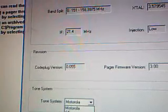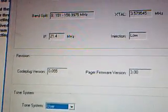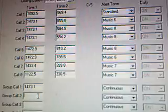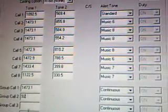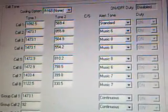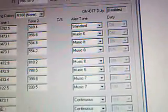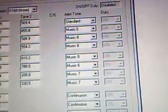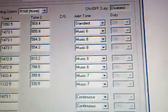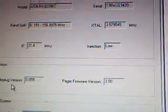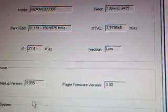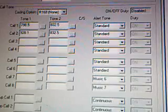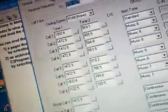However, there are different tone systems you can put in there. There's GE, Plectron, User, and Best Plectron. And if I go to User, then I may be able to get away with putting in a different tone. So we'll go back to Motorola. And all the tones go back to normal.